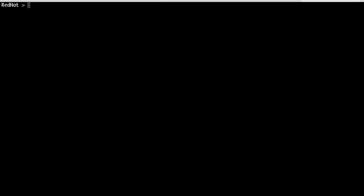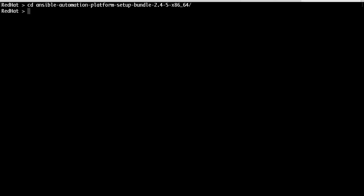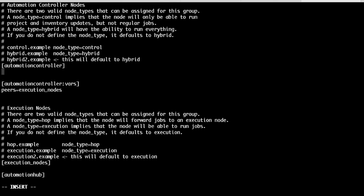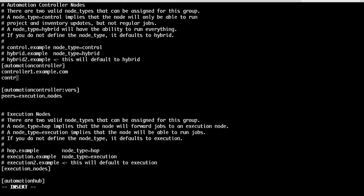Now it's time to prepare the inventory file. Fill in all the required basic details of controller nodes, automation hub, and database — like hostname or IP address — and pass the variable values like password, pghost, etc.